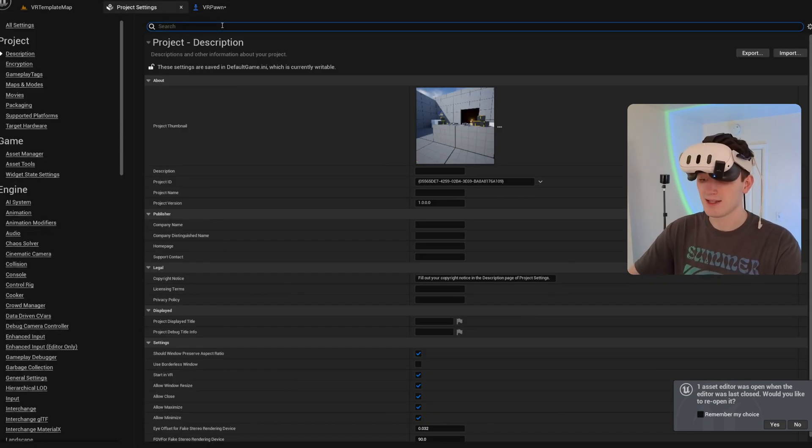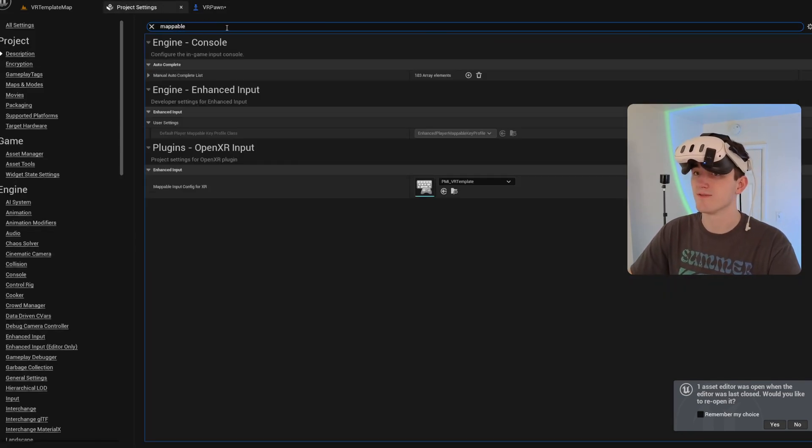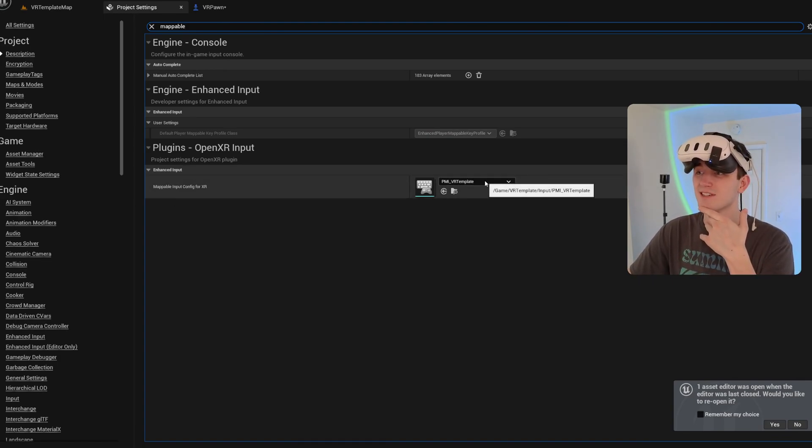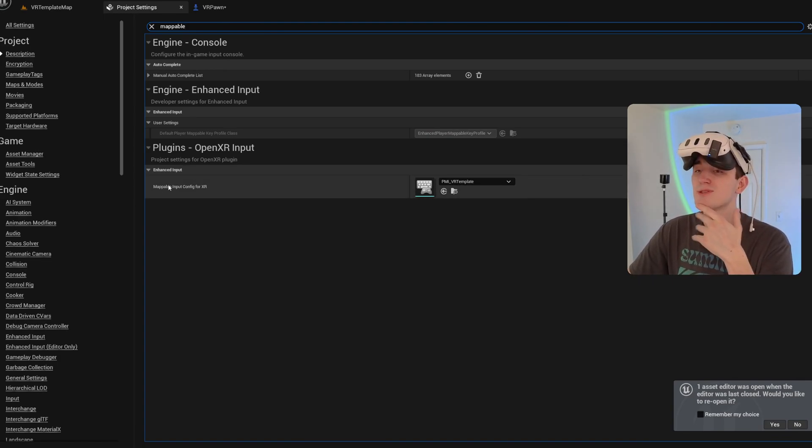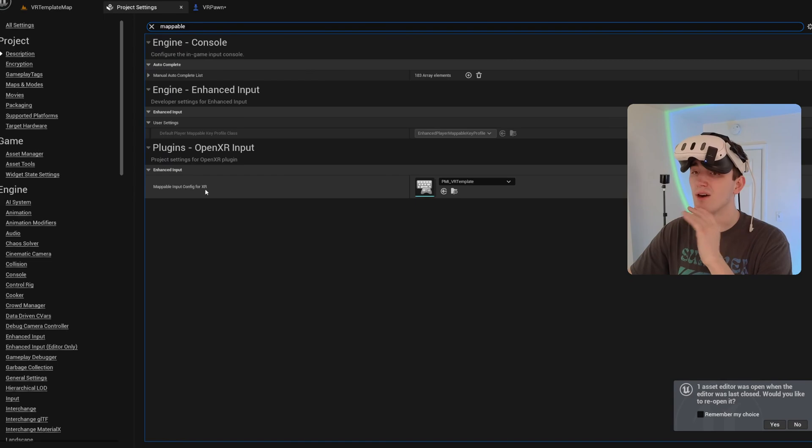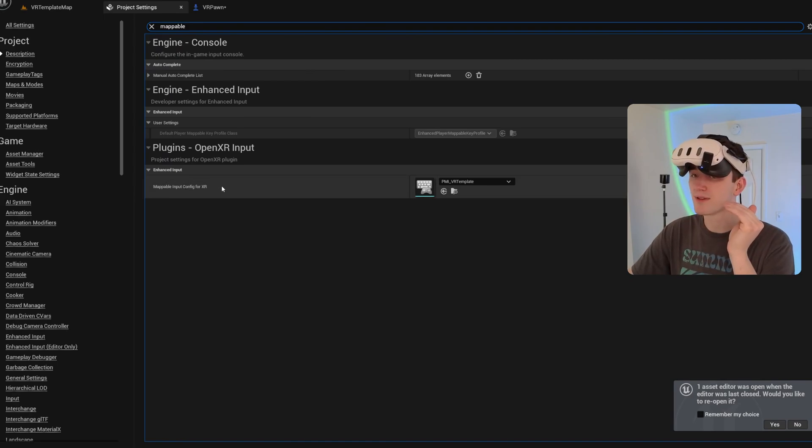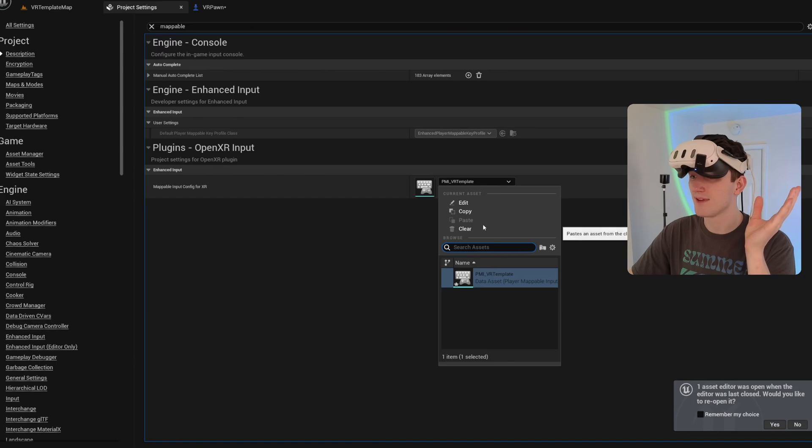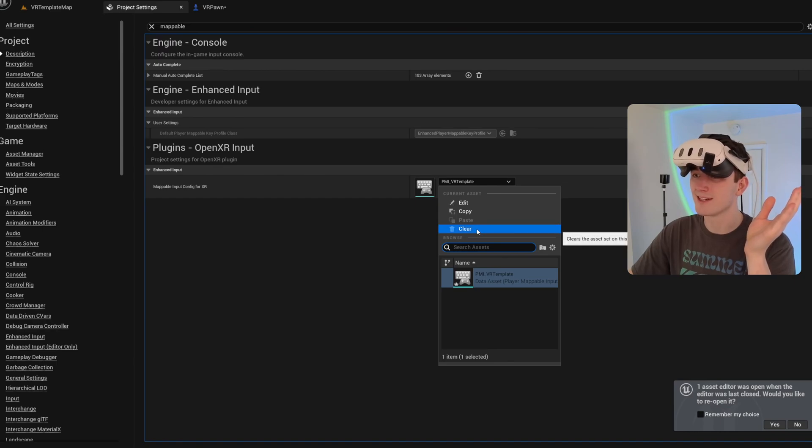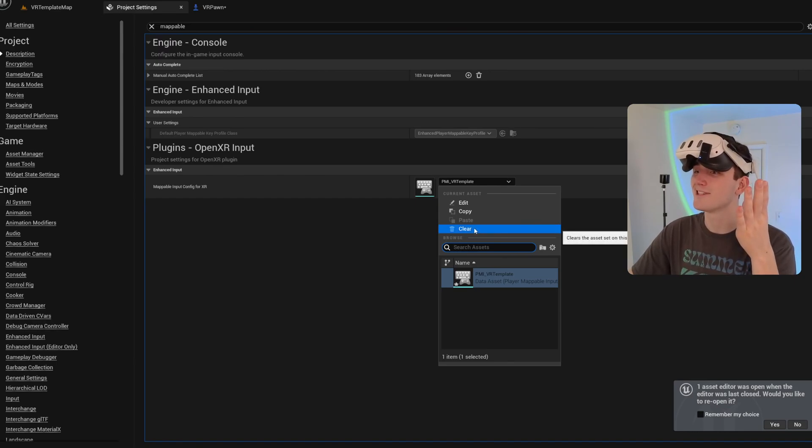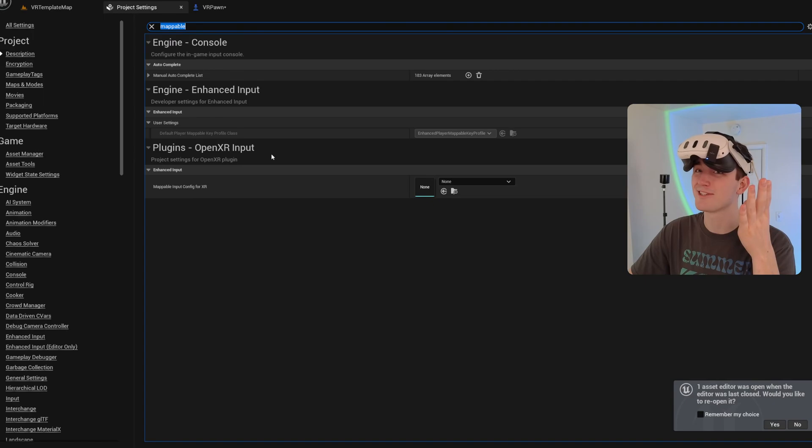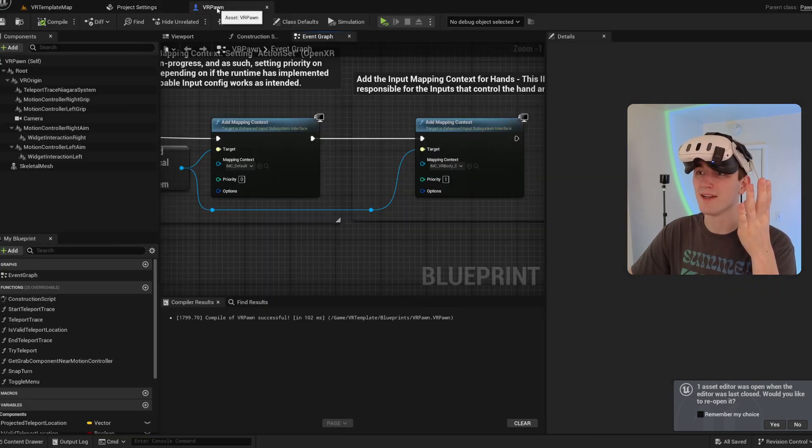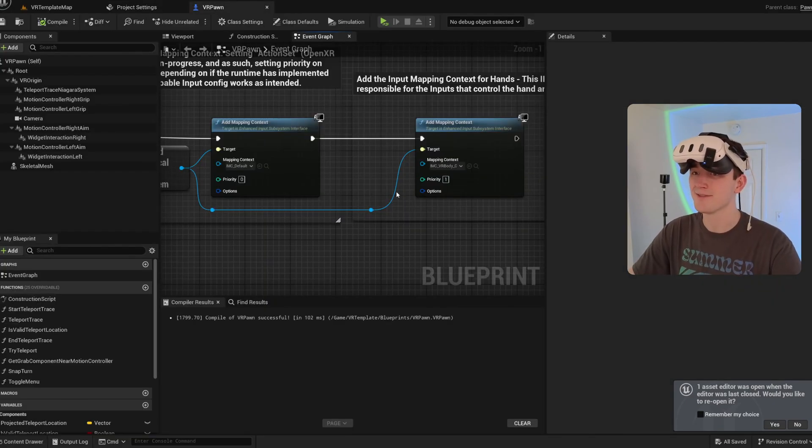And something you might have to do depending on your version is consider this mappable input config for XR. This will override inputs and do all kinds of crazy stuff. I don't like it. I don't know why it's there. I also haven't researched it. But just clearing that so it's set to none seems to make life so much better. So I'd suggest doing that.